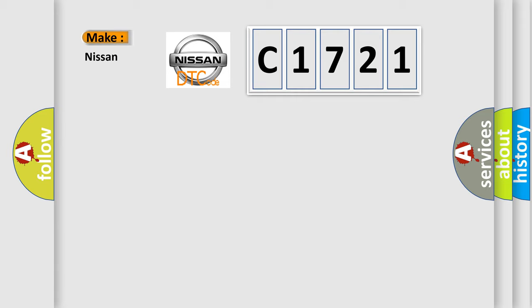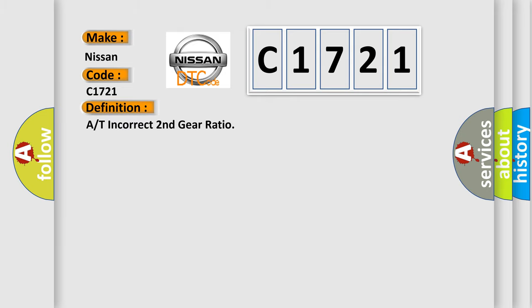So, what does the diagnostic trouble code C1721 interpret specifically for Nissan car manufacturers? The basic definition is: